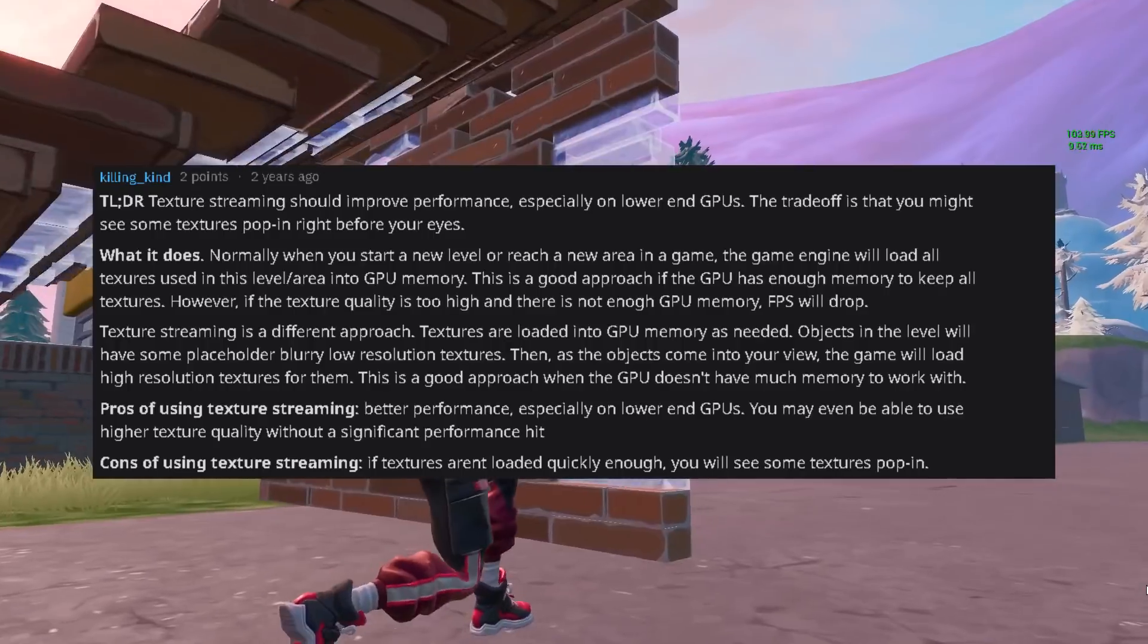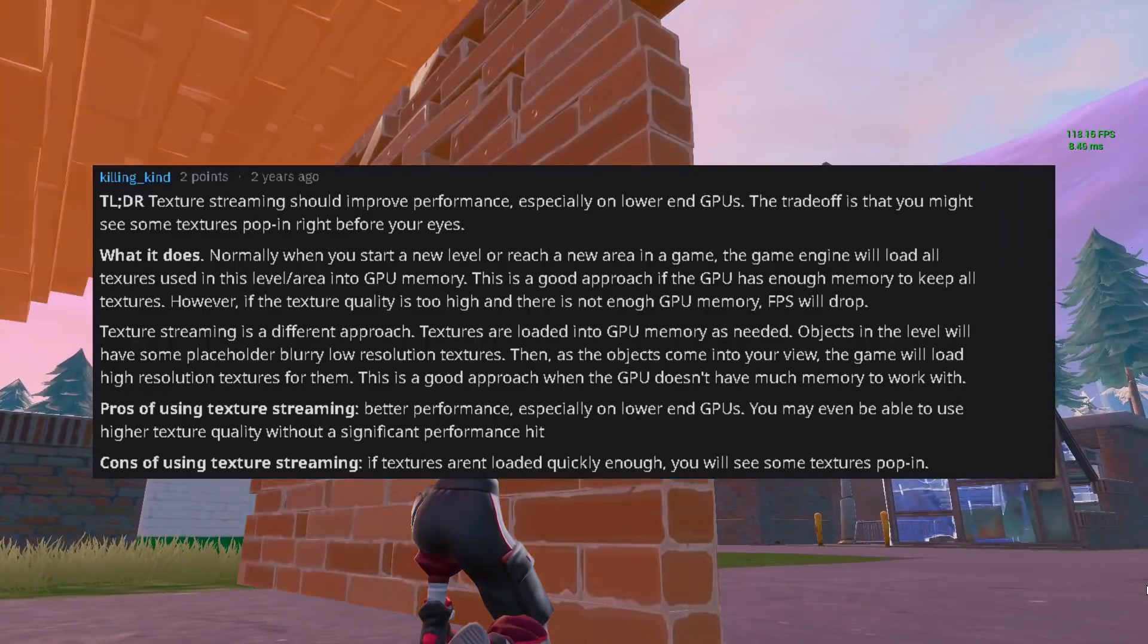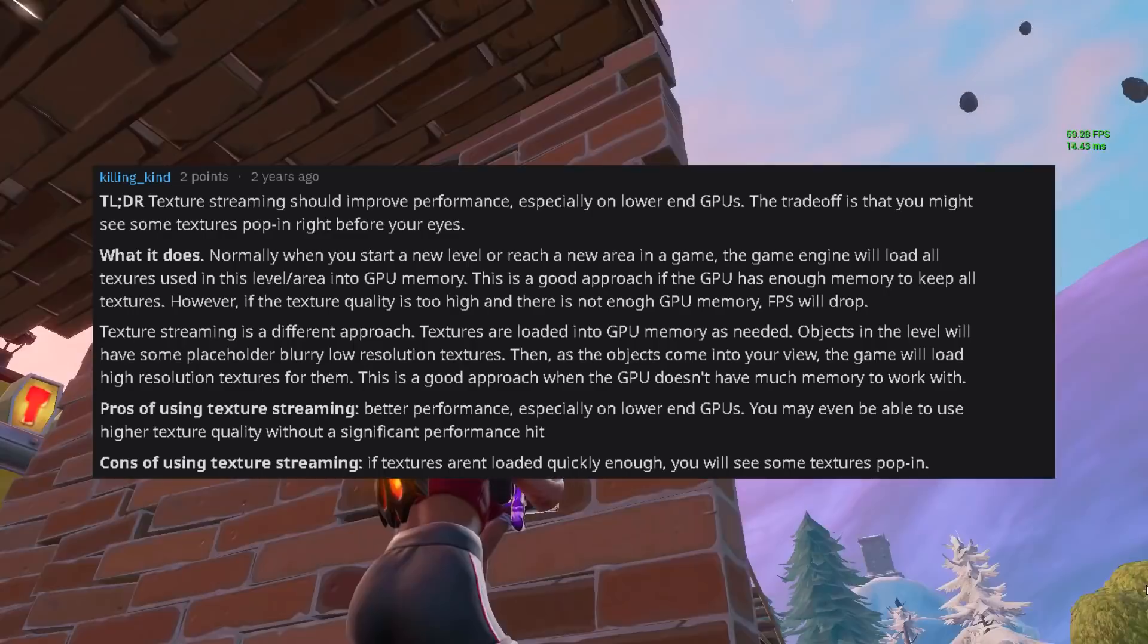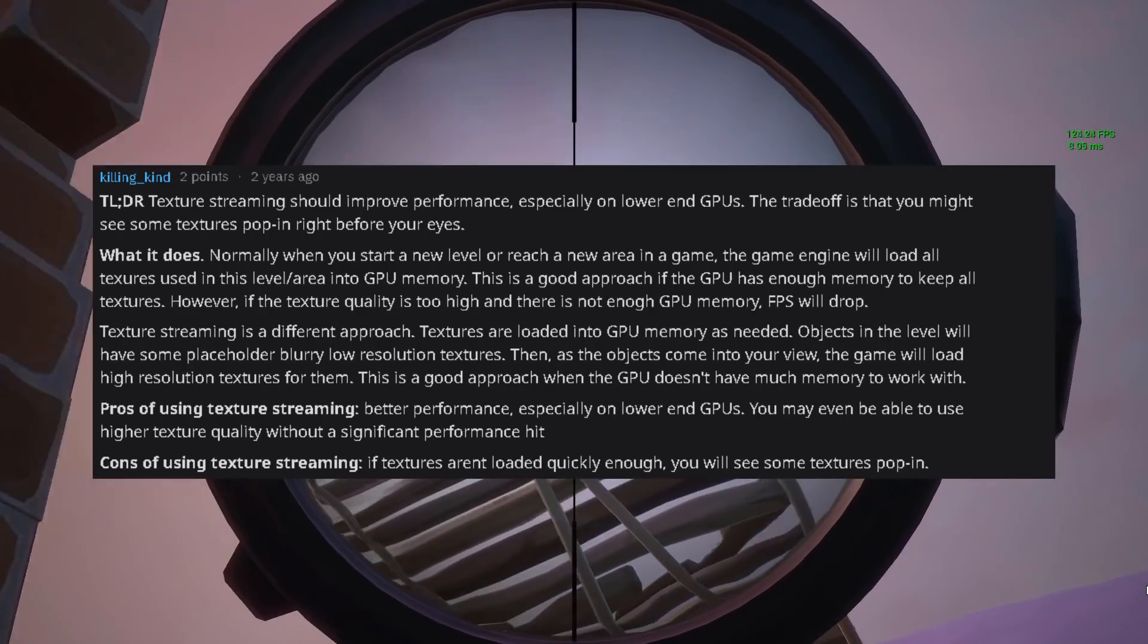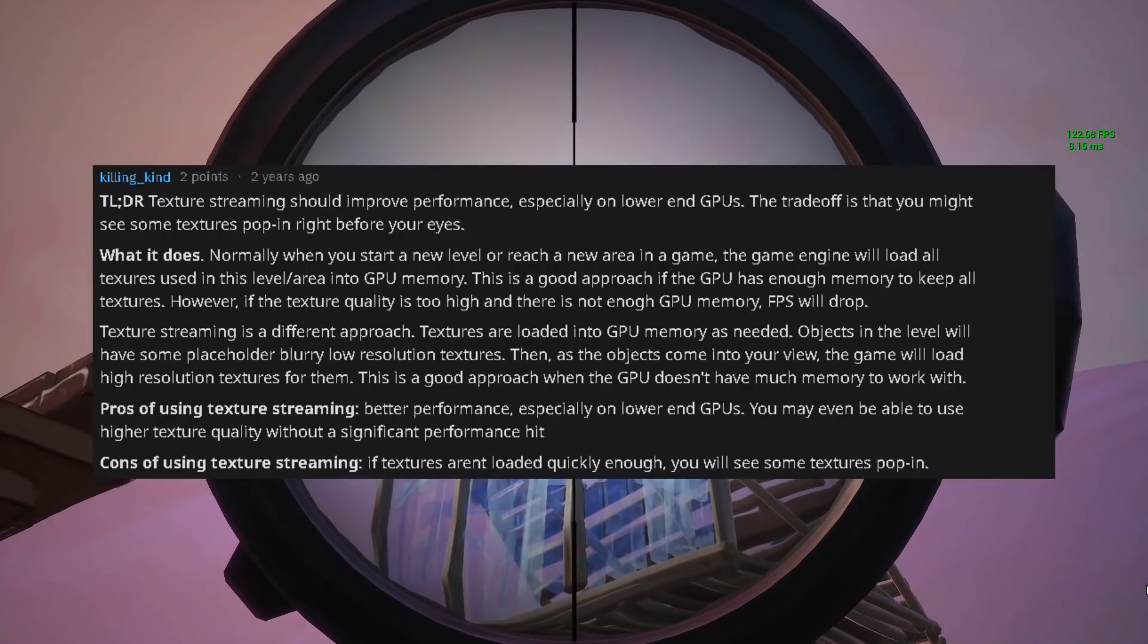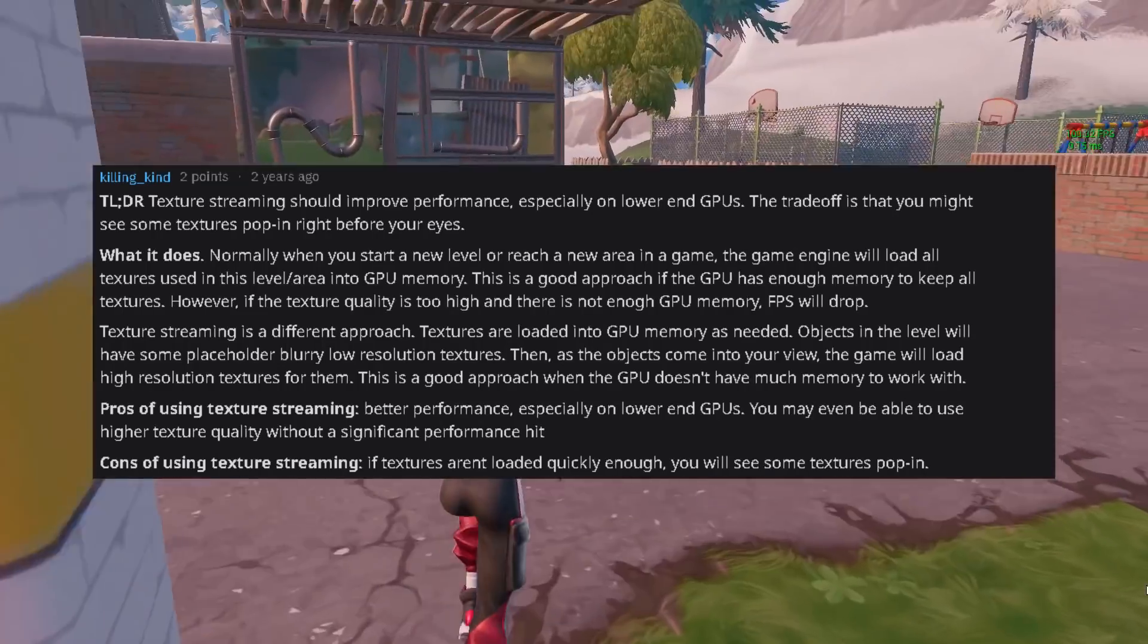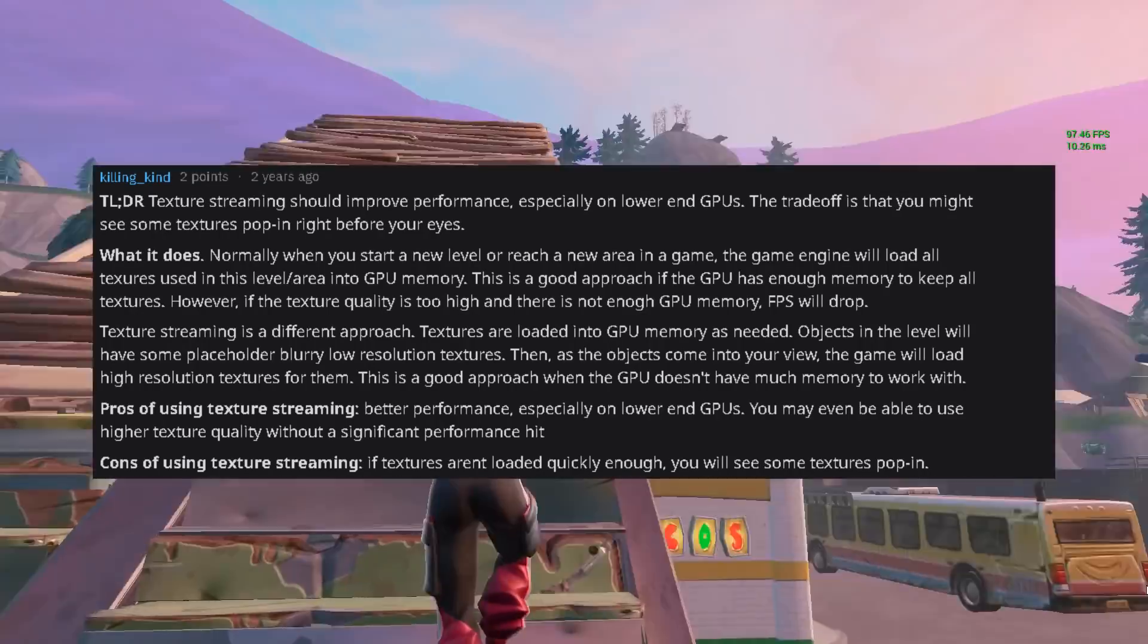As it says in this picture, texture streaming should improve performance especially on lower end GPUs. The trade-off is that you might see some textures pop in right before your eyes. It says normally when you start a new level or reach a new area in a game, the game engine will load all textures used in this level or area into the graphics card memory. This is a good approach if the GPU has enough memory to keep all textures. However if the texture quality is too high and there is not enough GPU memory, FPS will drop. Texture streaming is a different approach. Textures are loaded into GPU memory as needed.